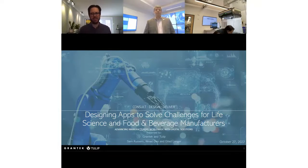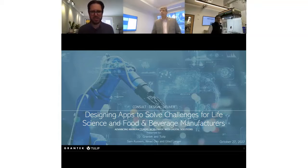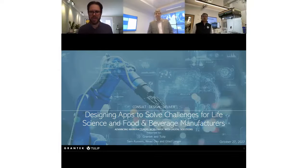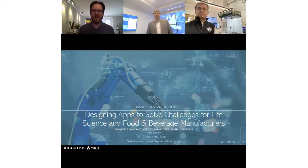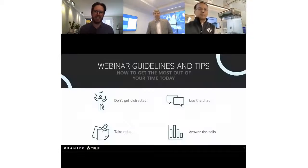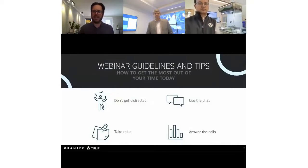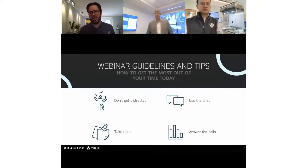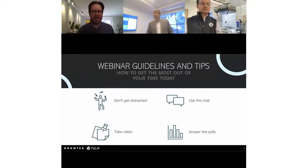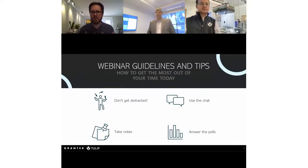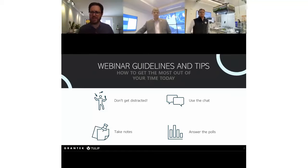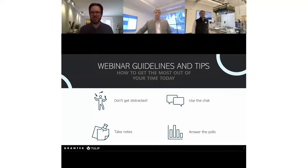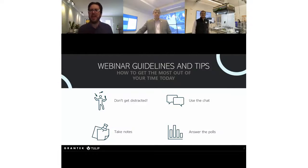Really excited to have Tulip here. Thank you all for joining us. I'll let you all introduce yourselves in just a little bit, but before we do that, I like to give a few guidelines to make sure everyone's getting the most out of the webinar. Don't get distracted as much as you can — close those Teams messages and emails. This is your lunch break; just focus for a little bit.